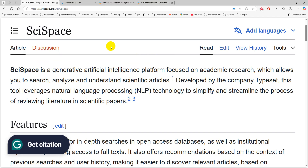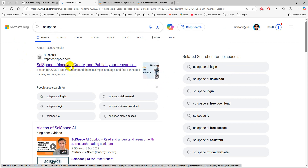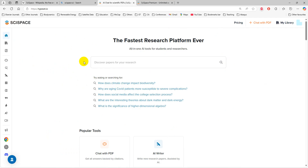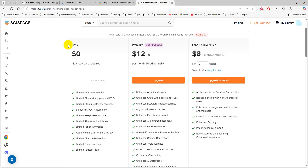So, introduction to SciSpace. This is what Wikipedia says about SciSpace: it is a generative AI platform focused on academic research which allows you to search, analyze, and understand scientific articles. It's developed by Typeset and uses NLP technology to simplify and streamline the process of reading literature in scientific papers. If you type SciSpace into Google, it comes up as the first result — it is the fastest research platform ever. You need to log in with any email to access all its full features. It has a basic version and a premium version; I am going to use the basic version in this video tutorial.